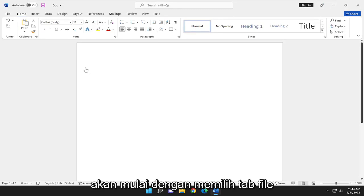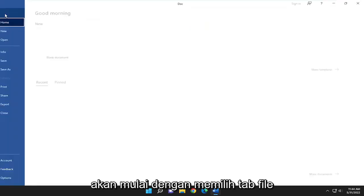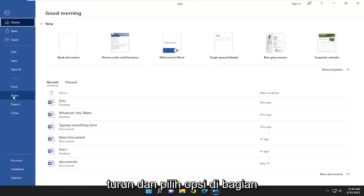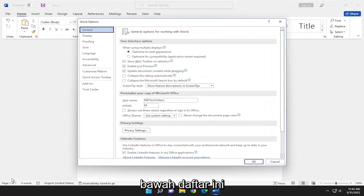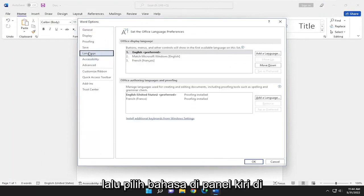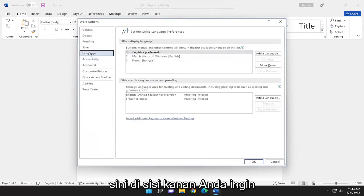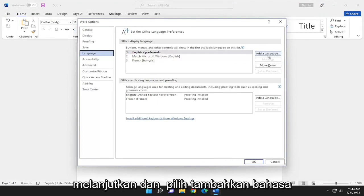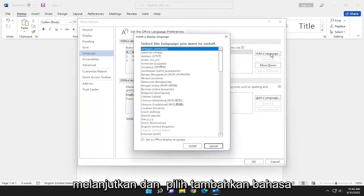We're going to start by selecting the file tab. Go down and select options at the bottom of this list. And then select language on the left panel here. On the right side, you want to go ahead and select add a language.